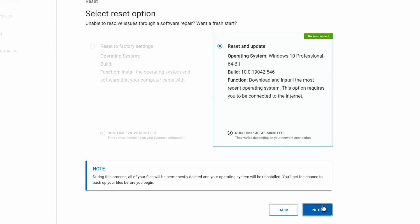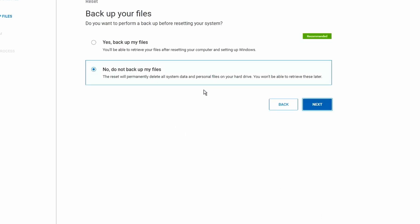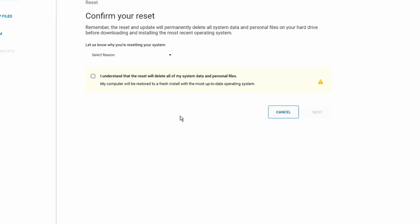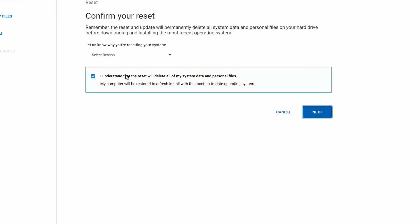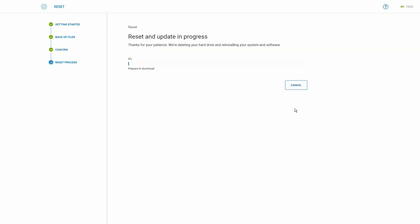I had reset and update as the only option since it used Support Assist which downloads the OS, which is why it needs an internet connection. I selected that, clicked next, told it I don't need to back up my files because I had nothing important on the machine. It tells you this will reset everything — yes, I know. It makes you confirm again because it does erase your data. Now all we have to do is sit back and wait for it to reset.